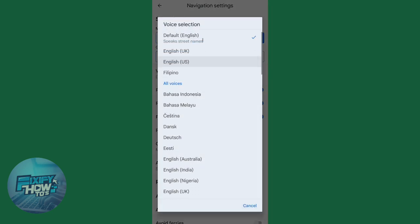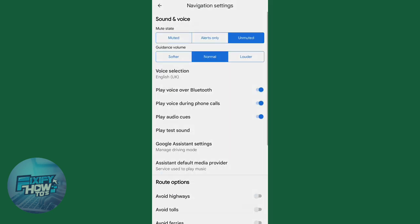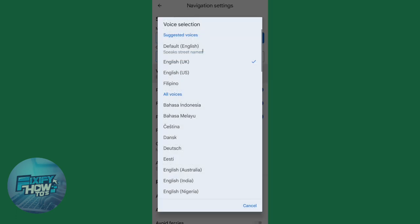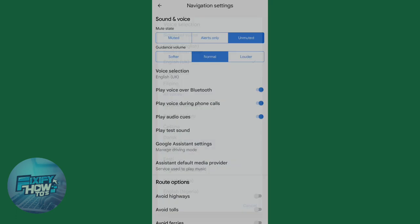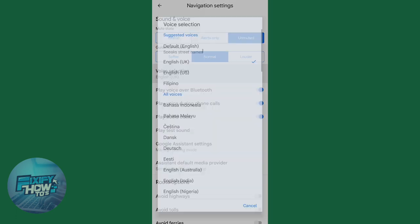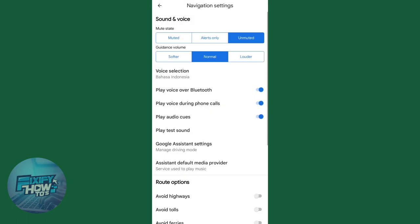For example, like this English UK. 'Your destination will be on the right.' Here I test some languages. Yes, that's it.